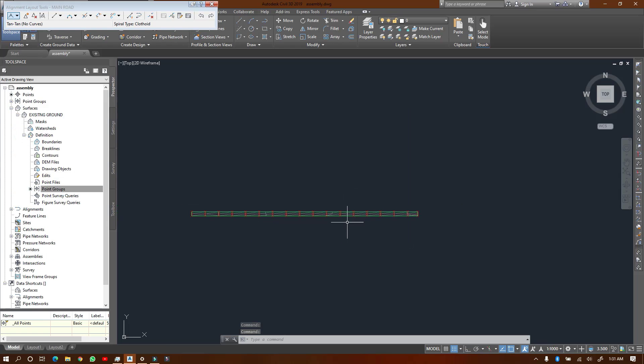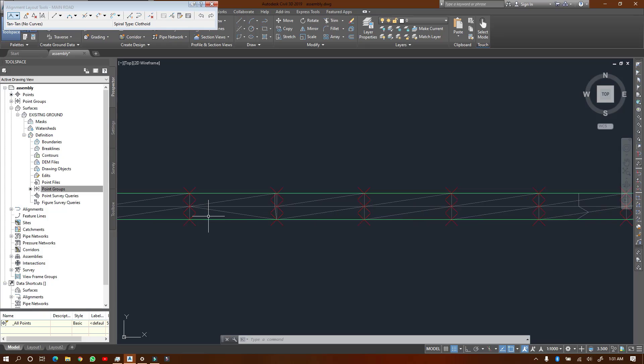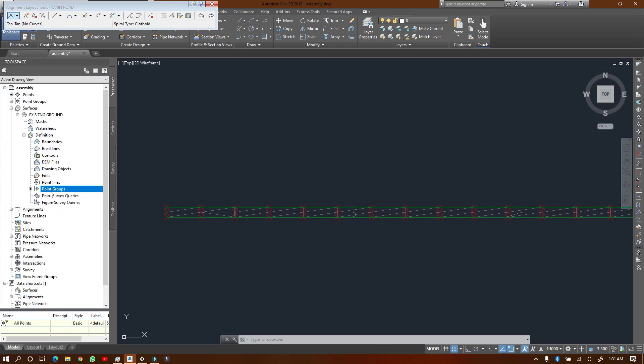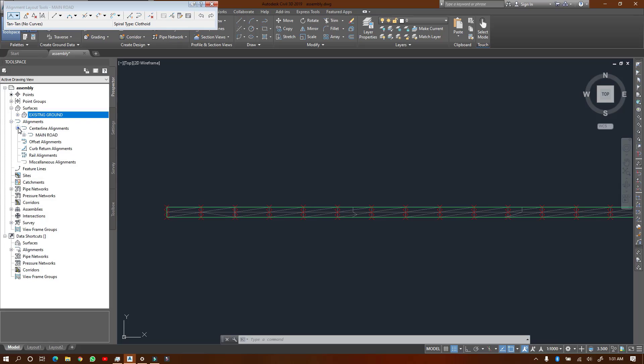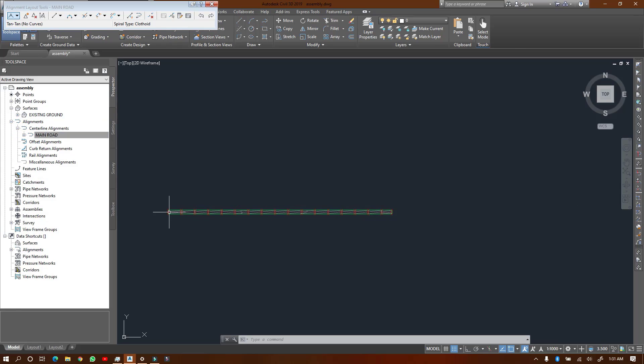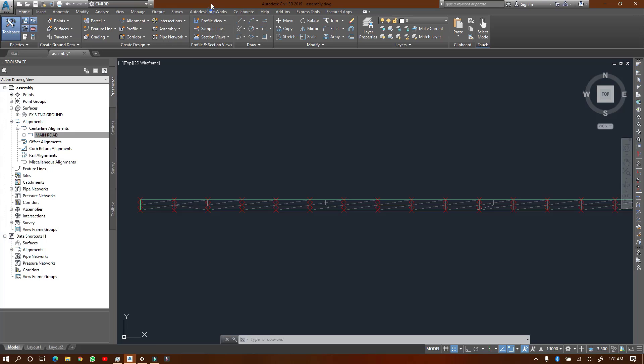Okay, so now I have my alignment and my surface. As you can see, my surface is here and I have an alignment called Main Road. It's a center line called Main Road. Now what we are going to do, I'm going to close this one.